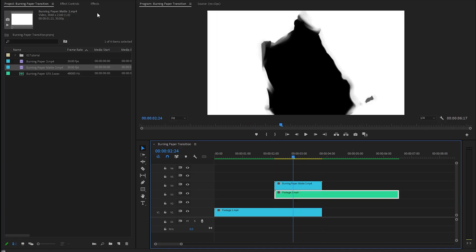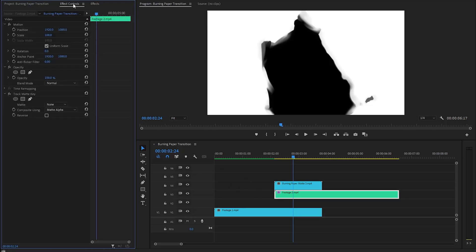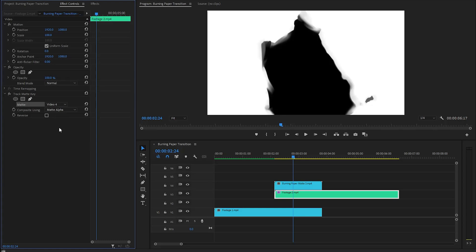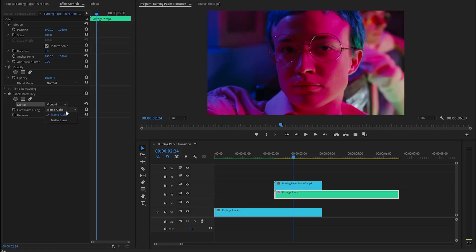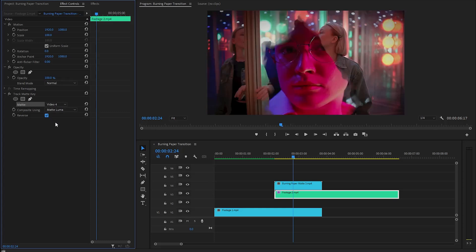Next, let's go over to the effects panel to apply the Track Matte Key effect. After that, we need to go to the Effect Controls panel to customize it. Now I'm going to select the fourth track as the matte layer because the white matte layer is in video layer 4. Then from the composite parameter, let's select Matte Luma to use the edges of the matte file. Lastly, we need to enable the reverse option by clicking on this box.